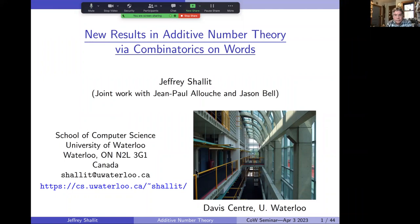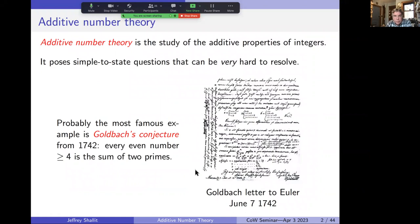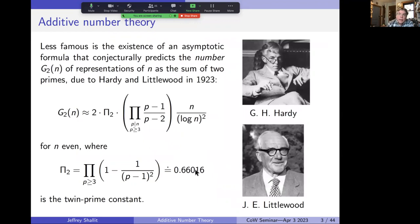What's additive number theory? It's the study of the additive properties of integers. One feature is that you can have very simple to state questions that can be very hard to resolve. One of the most famous is Goldbach's conjecture, stated in a letter to Euler in 1742: every even number greater than or equal to 4 is the sum of two primes.